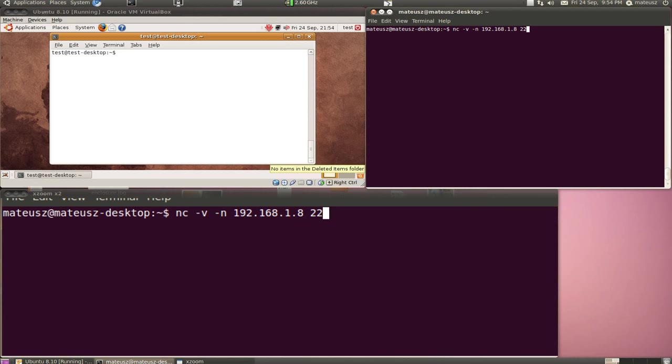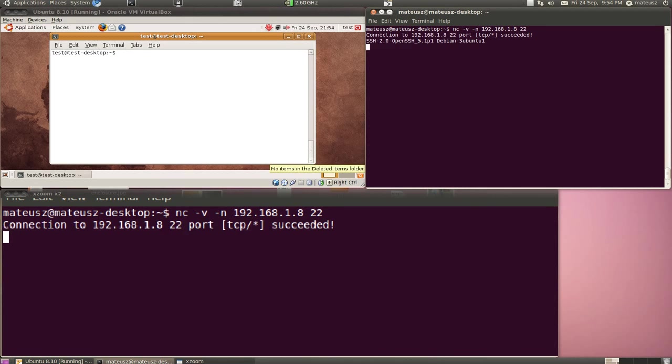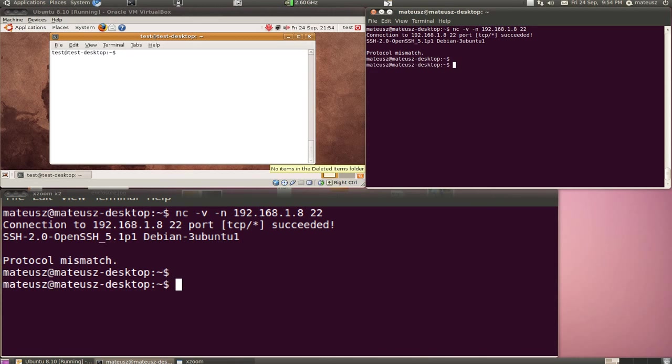So for a start, it's port 22, which is obviously the SSH, so I just go for it. Press enter. Yeah, it shows it's Ubuntu. As you can see, SSH 2.0 OpenSSH 5.1p1 Debian Ubuntu 1.